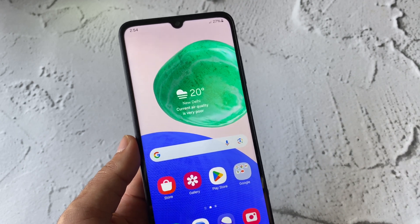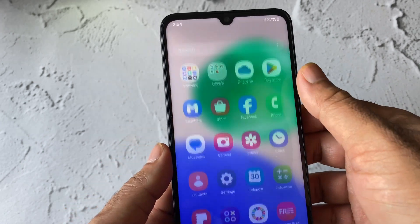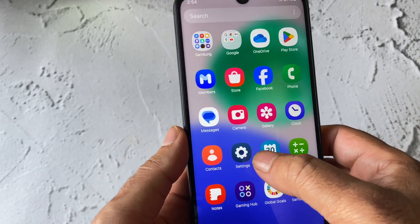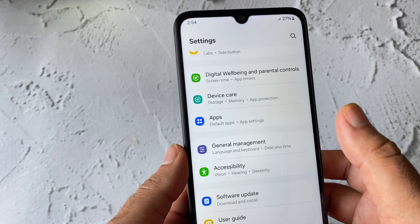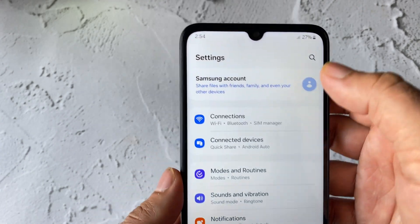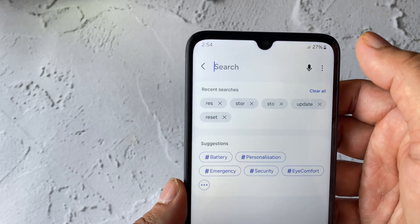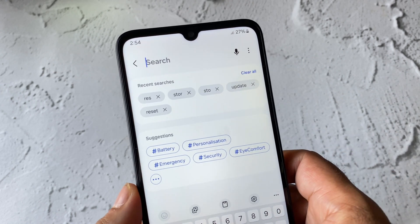Move on to the next method if you are still getting the same issue. Again open Settings, then click on the search box and type 'reset'.